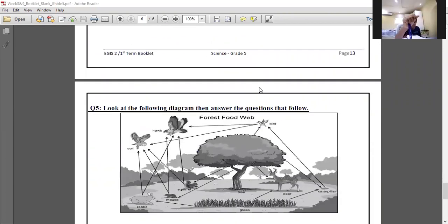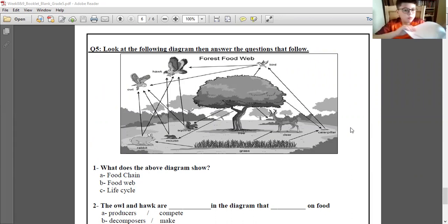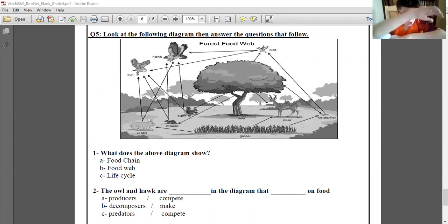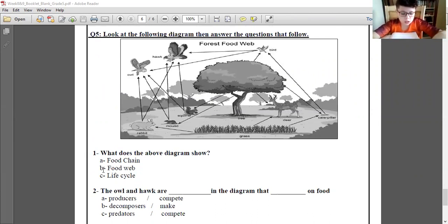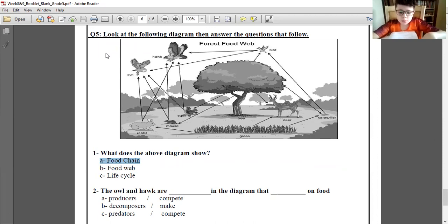Okay guys, now let's move to page 4D, question 5. It says look at the following diagram and answer the questions. Adam, number one — what does the above diagram show? Food web. The diagram written in it says 'forest food web' but that's not the full answer. The answer is food web.